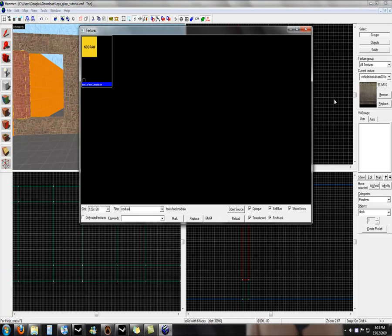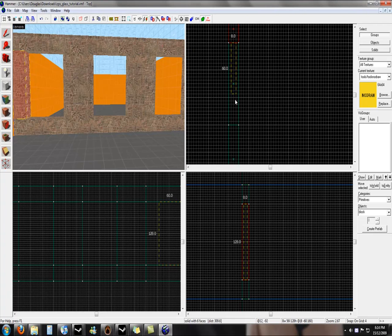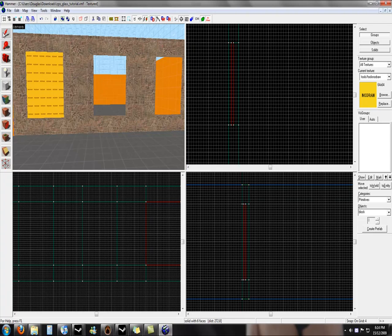Double click, and then we create a block where we want the glass to be and create object.